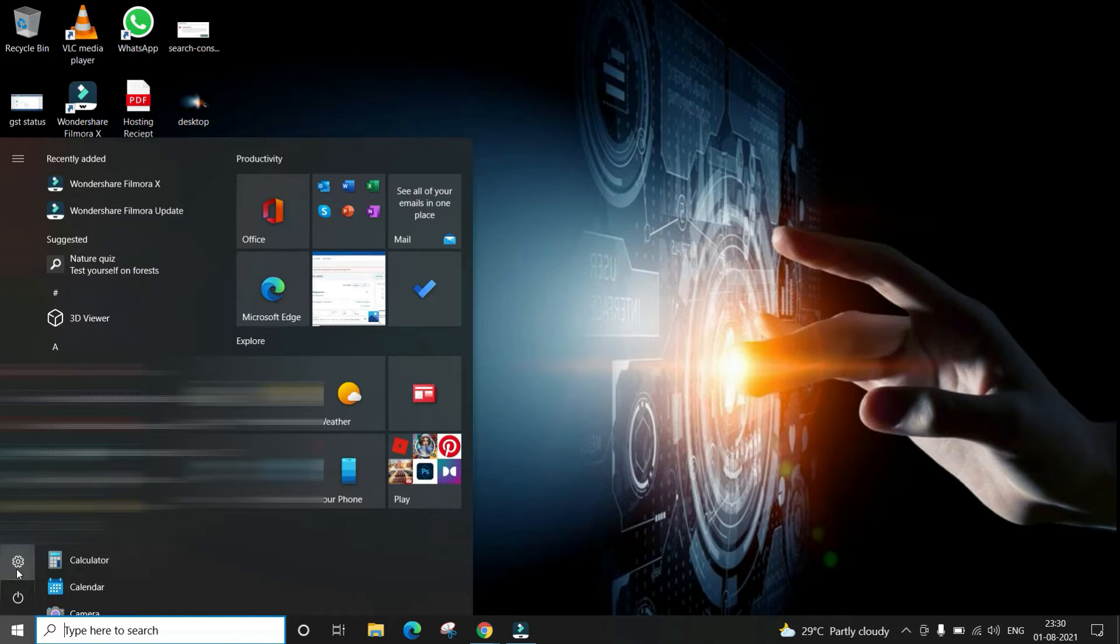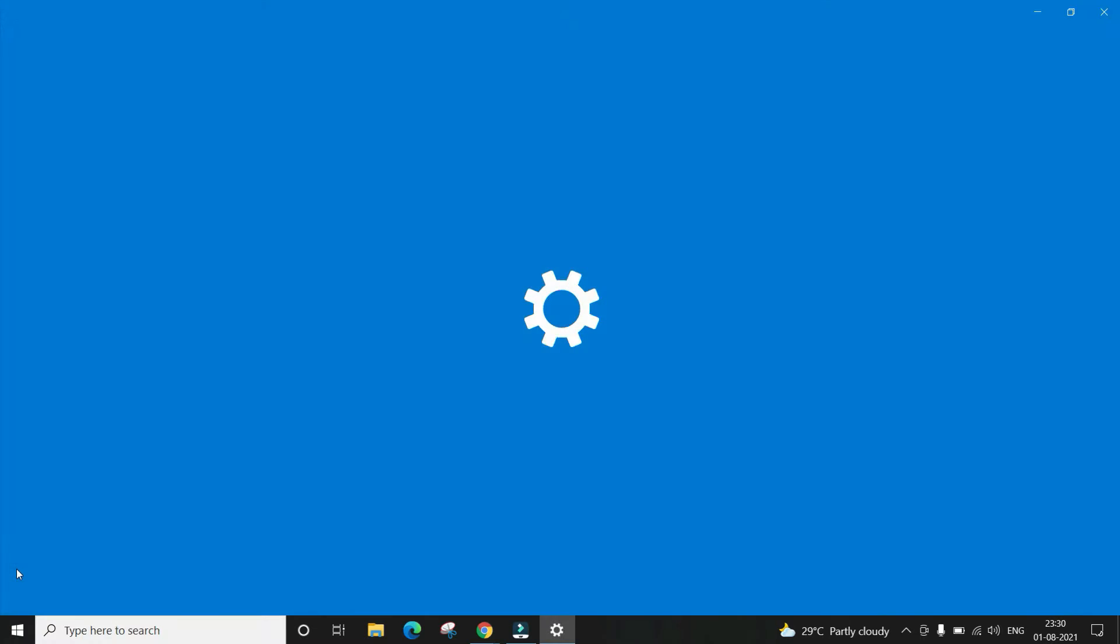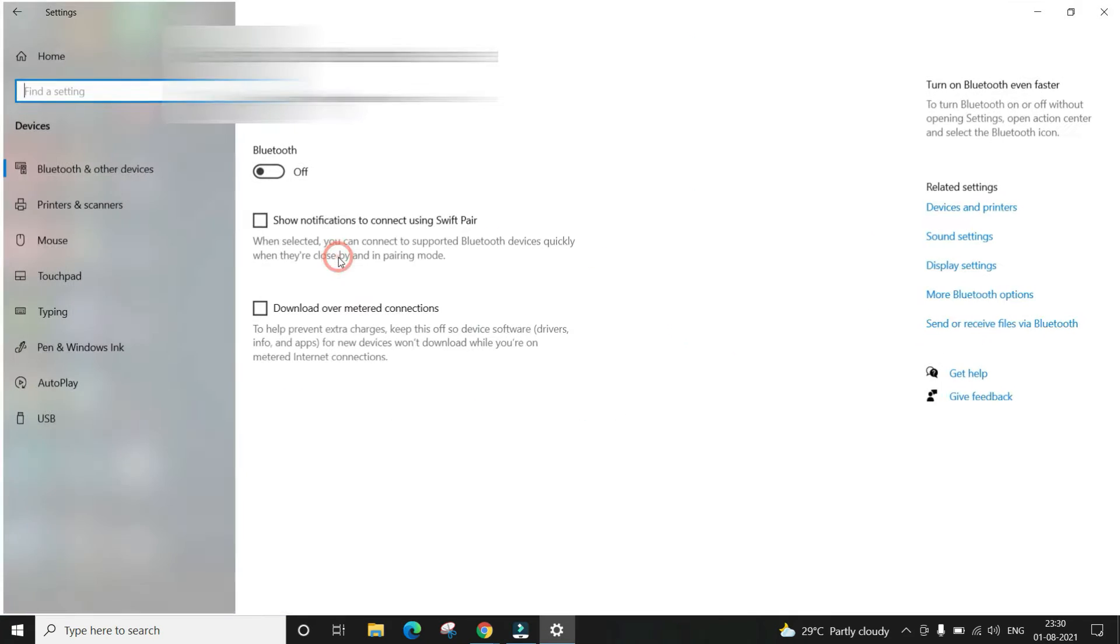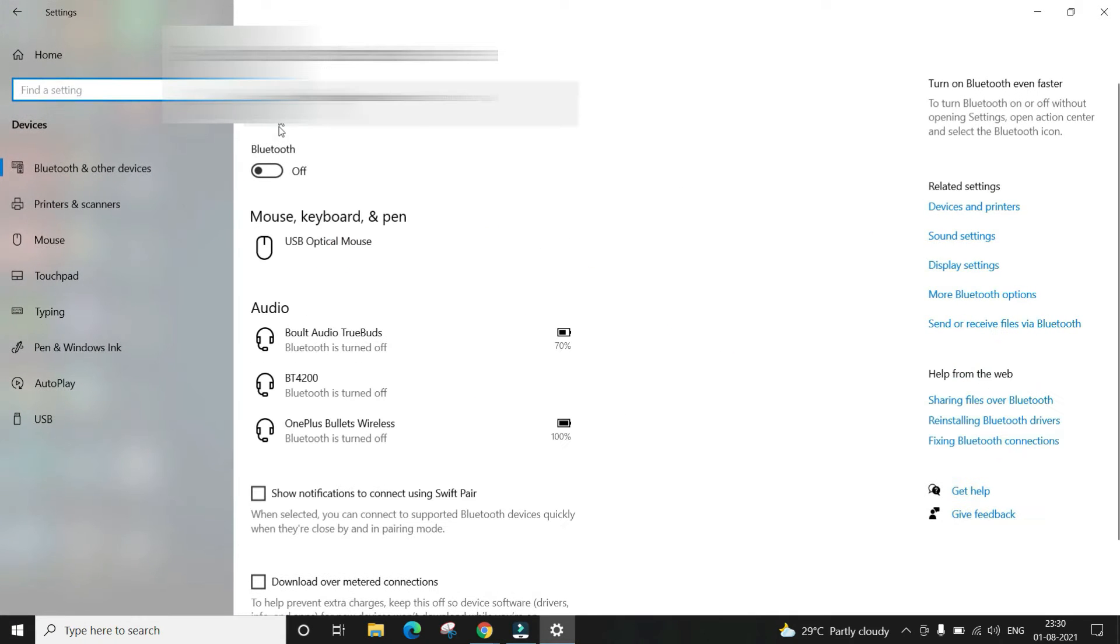Go to the settings option and tap on the device option. Now toggle on to the right to turn on the Bluetooth.